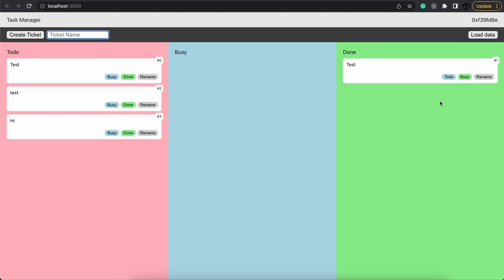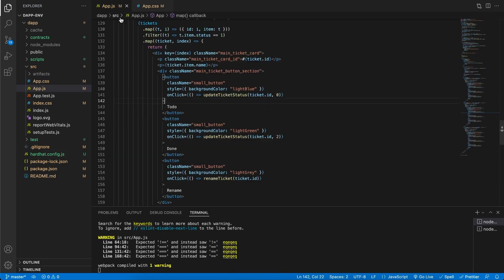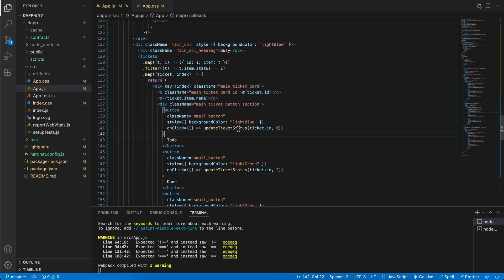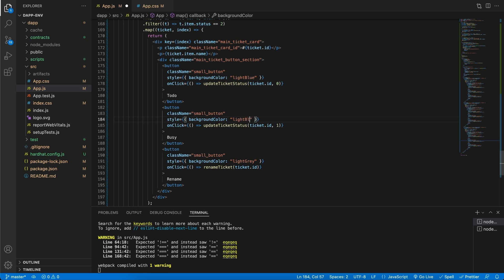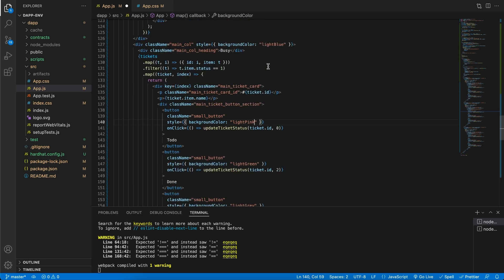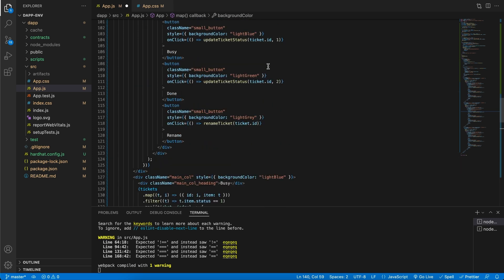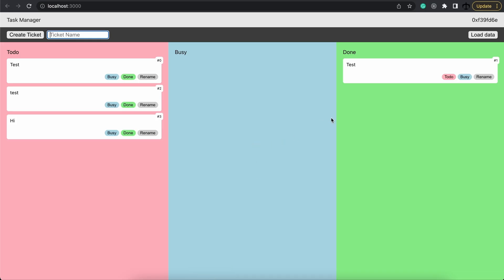I noticed that the to-do button is still blue right here and the busy is green. We can fix that by going to the app.js, scrolling down to here and then we can see busy should not be green but light blue. To-do should not be blue but light pink. Same for this column over here. That should be pink. And the rest, that looks fine. Save it, go back and now it's fixed.